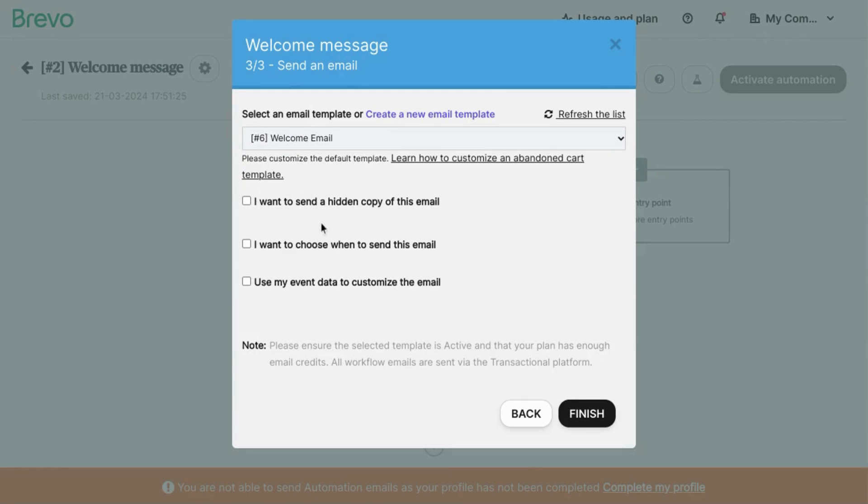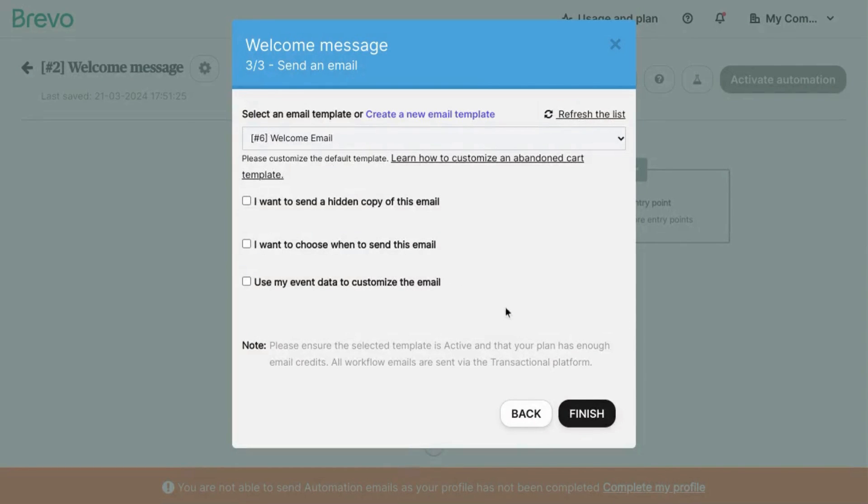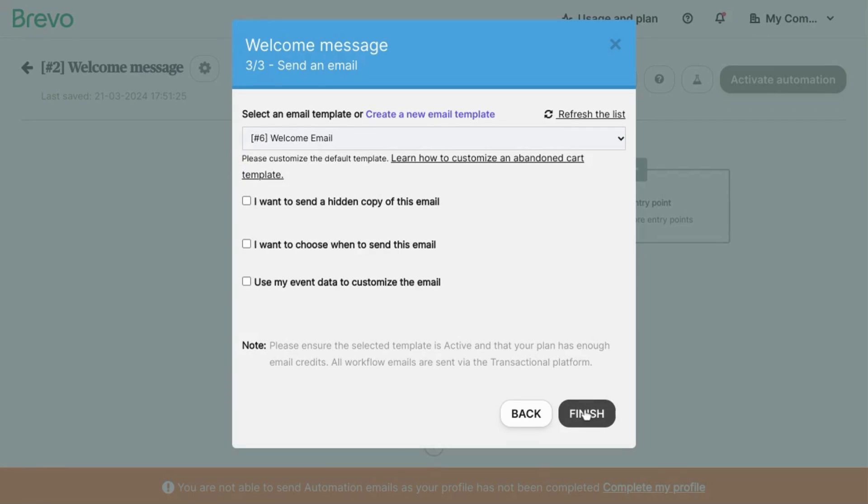If you want to configure any of these other settings, feel free to do so, but we don't want to do any of that. You may want to use event data to customize the email, but that's for another video.